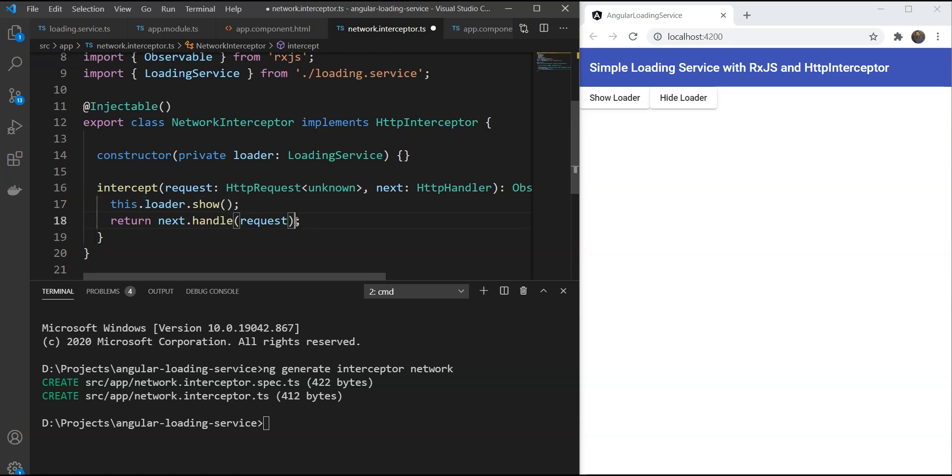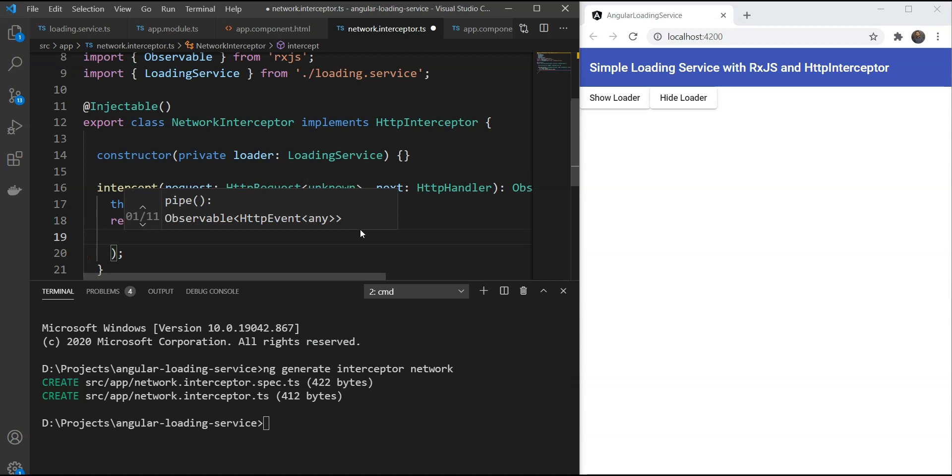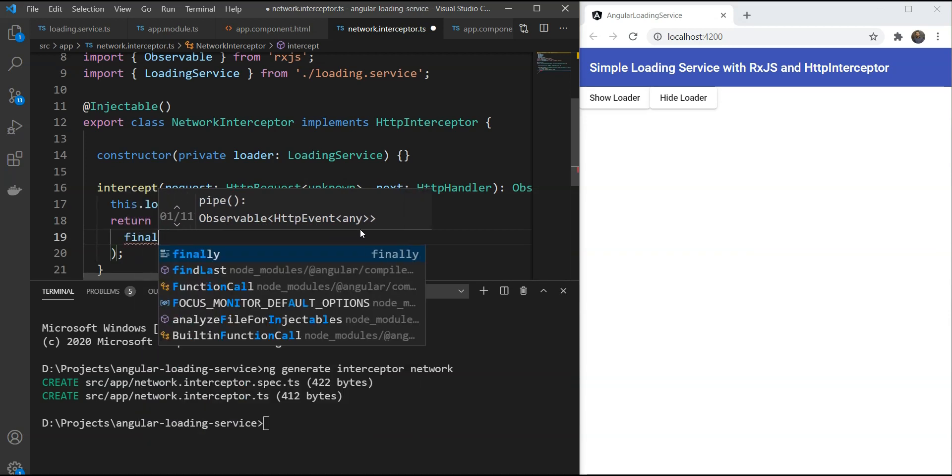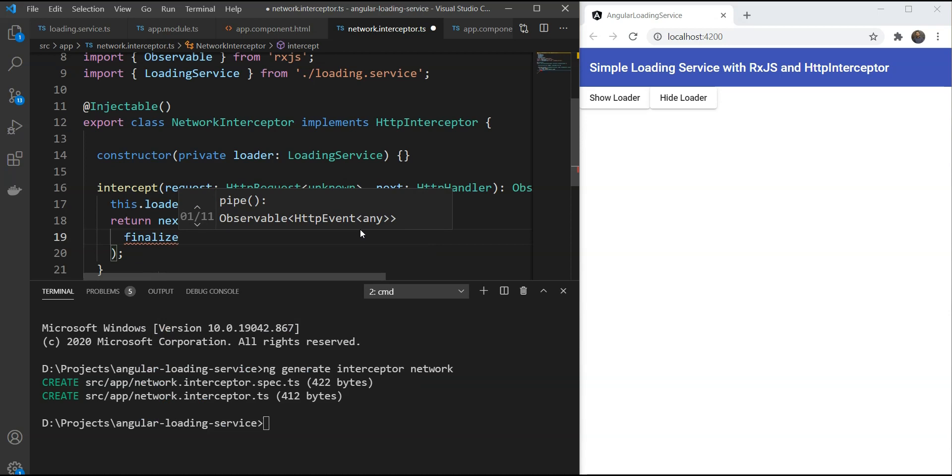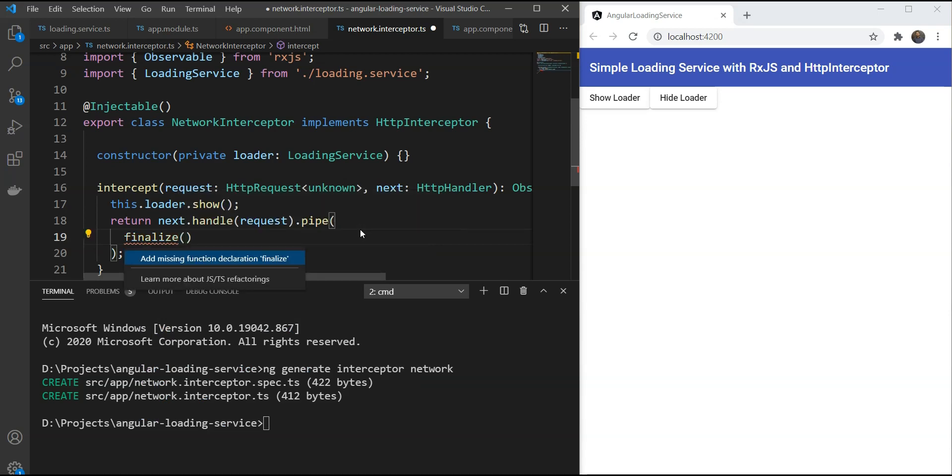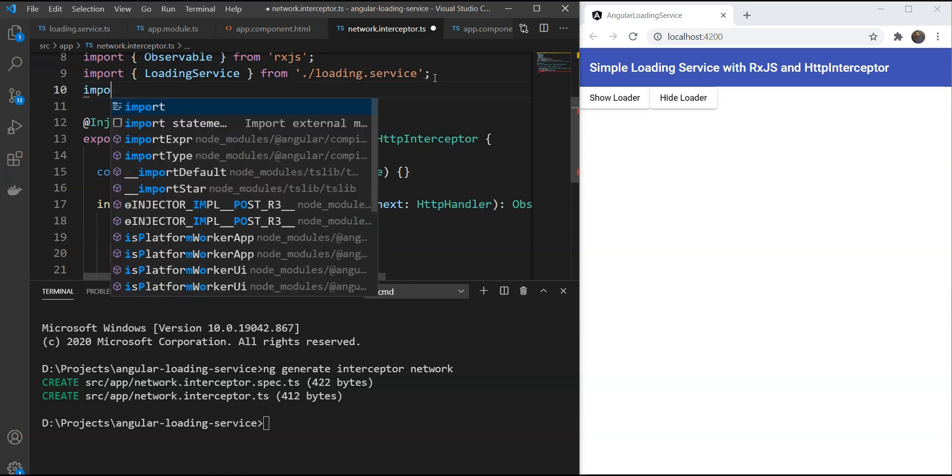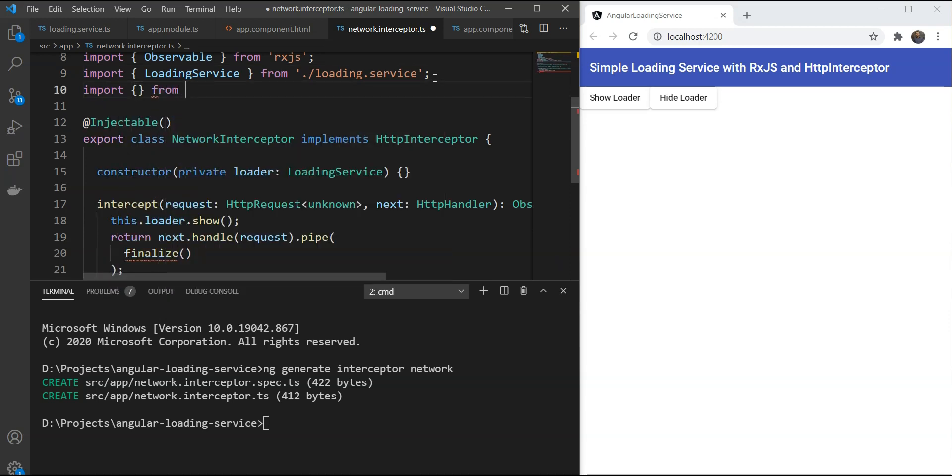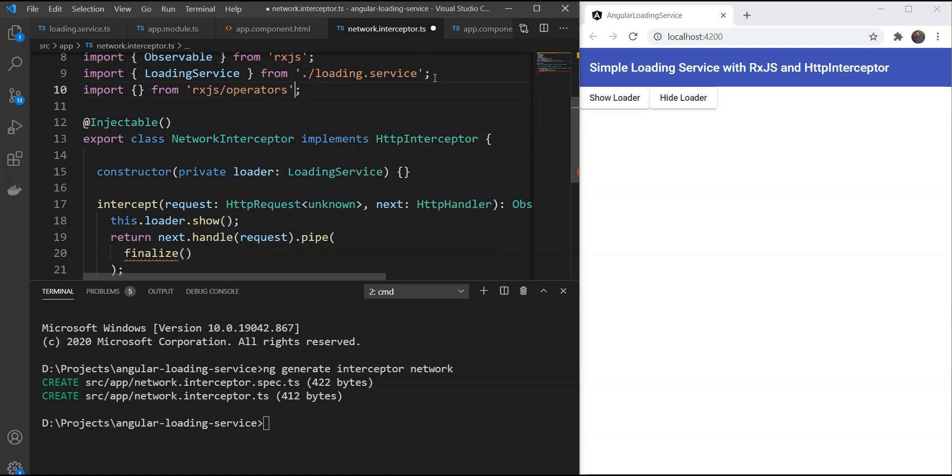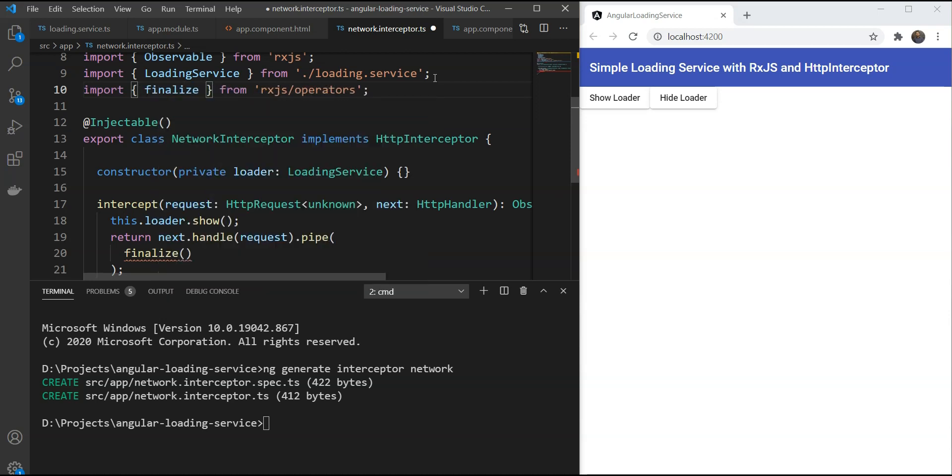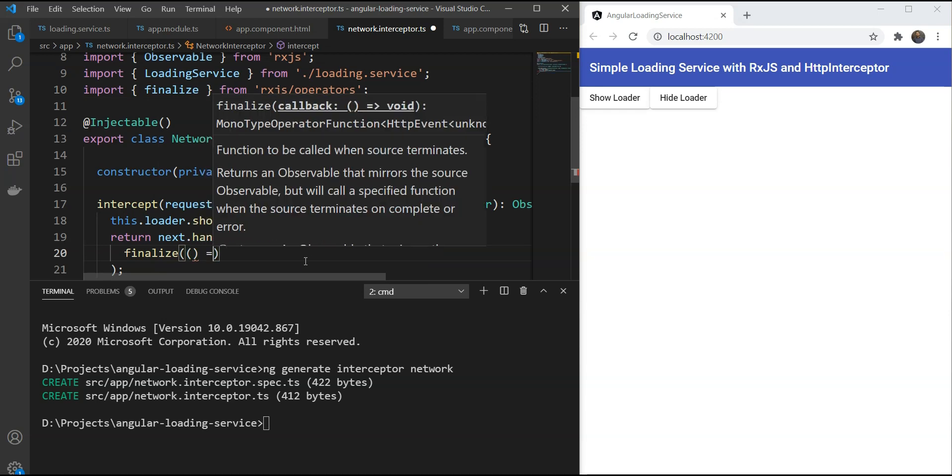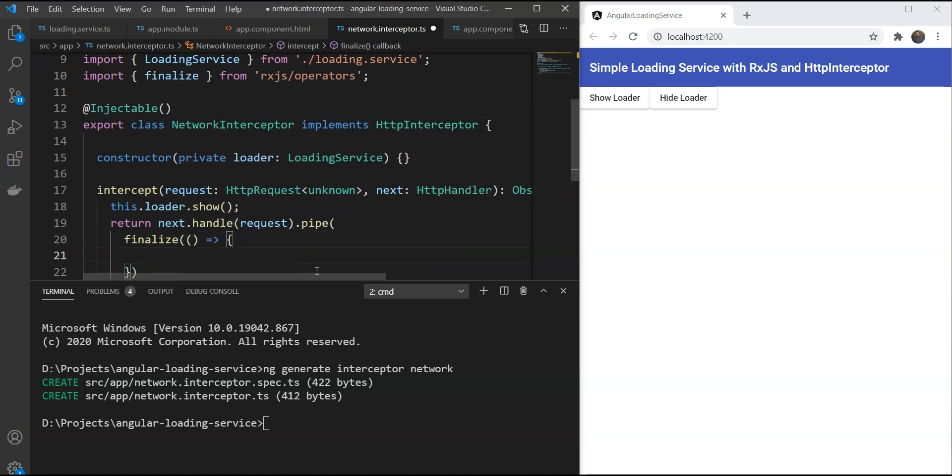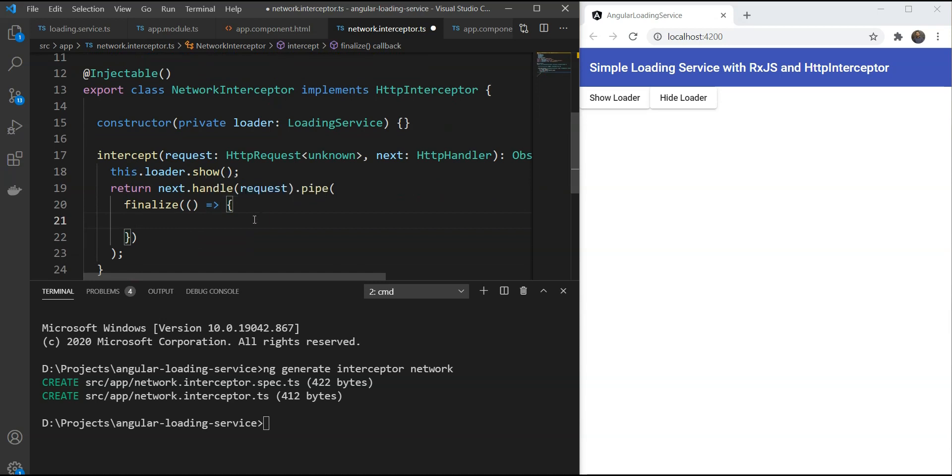When does it end? This happens after the handle request. So we're just going to add a pipe here and we're going to use an operator called finalize. Now finalize is an RxJS operator which we'll have to include from rxjs/operators. And this is going to call whatever we specify in this function whether the result of the API call is success or failure. So it covers both cases.